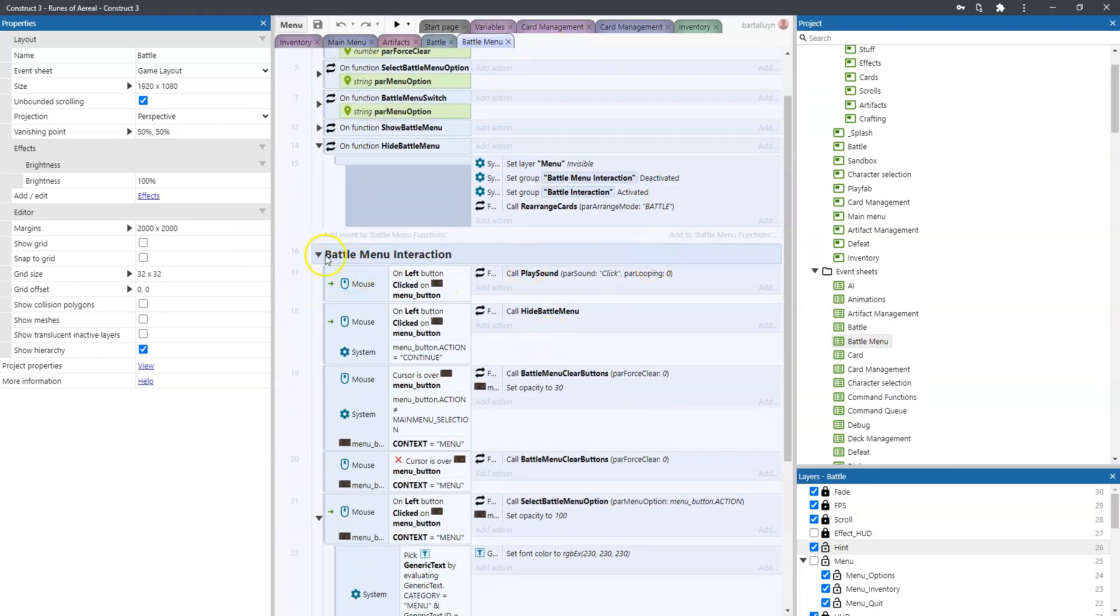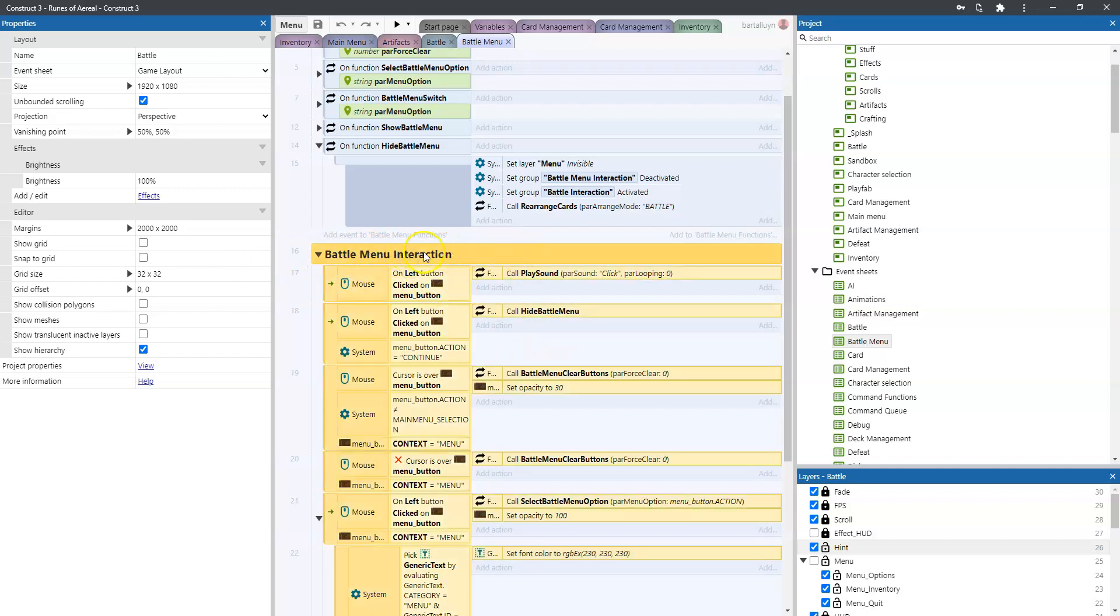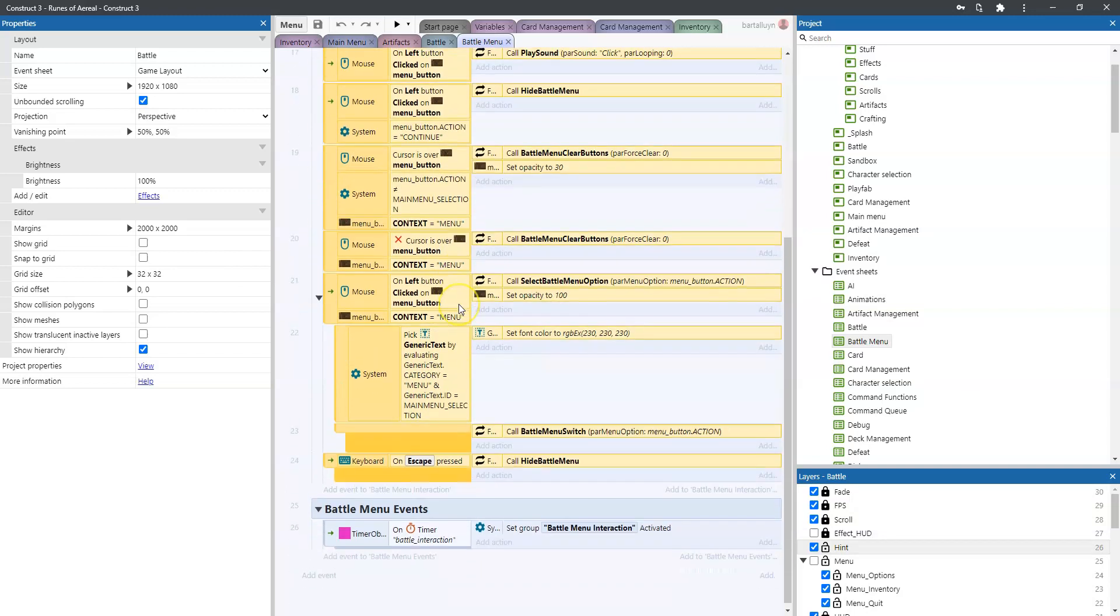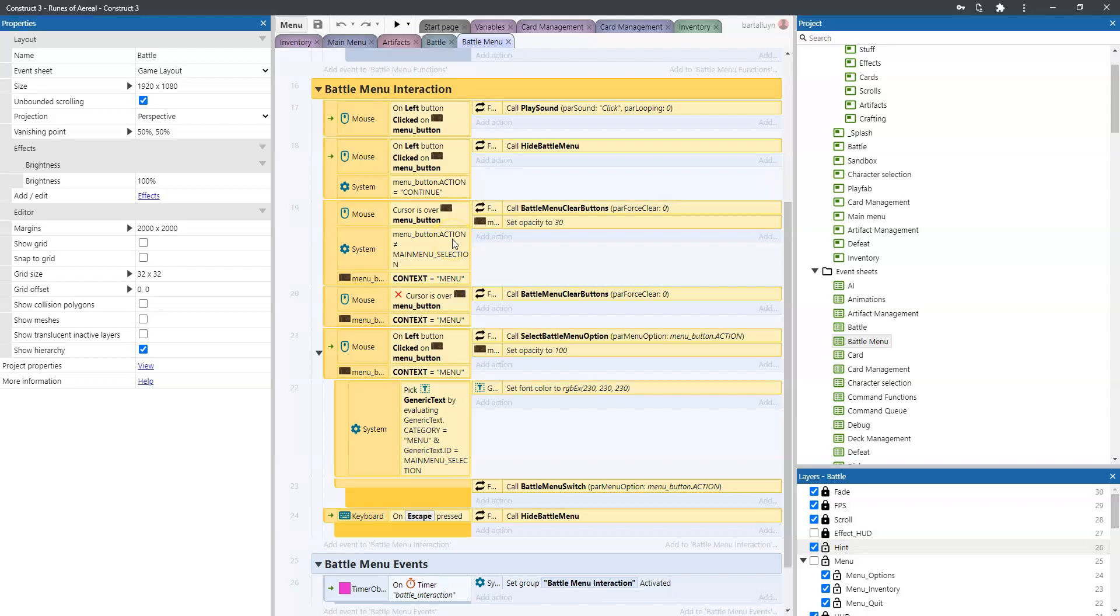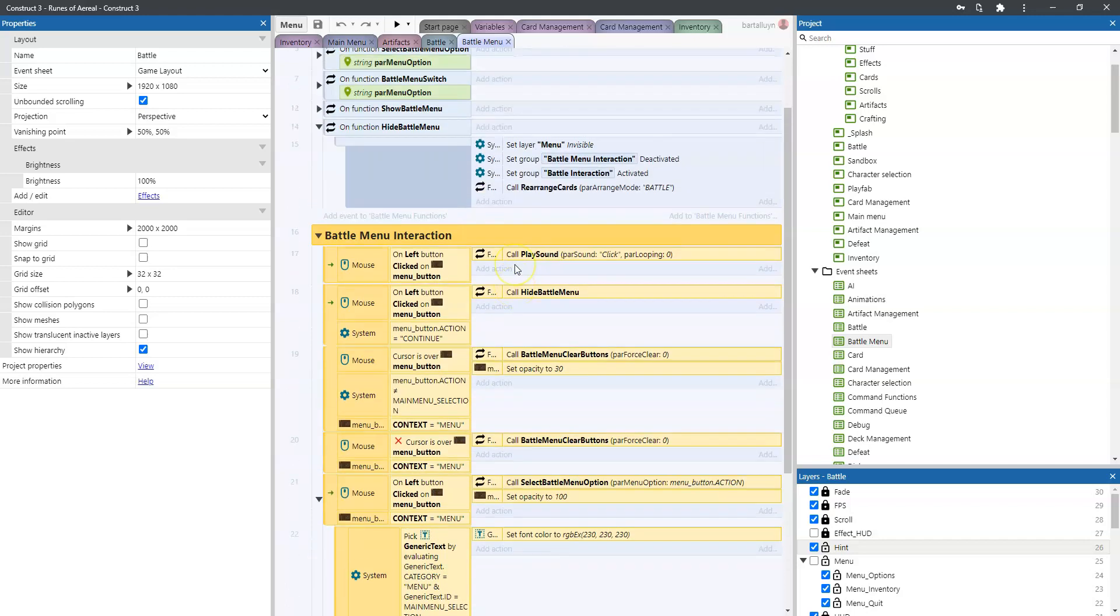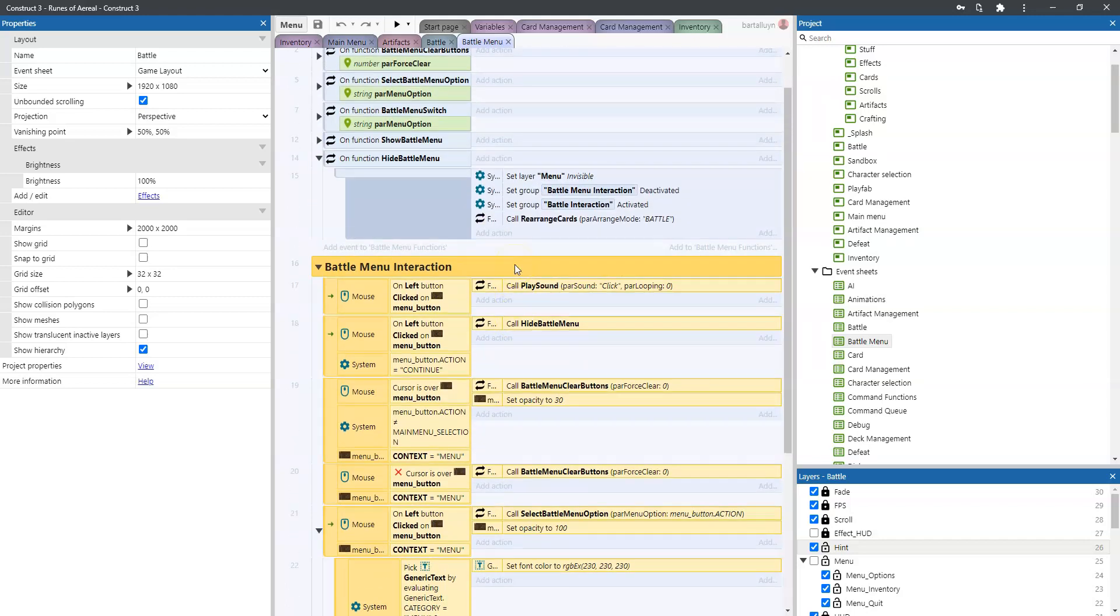Now you have to know that the battle menu interaction is here in a separate group and we're going to use Construct functionality to enable and disable groups to be able to have a situation where all of this interaction using the mouse is not doing anything when the menu is not showing. And then again things like picking up cards and picking up scrolls and ending your turn should not be available when the menu is shown as well. So it's mutually exclusive.